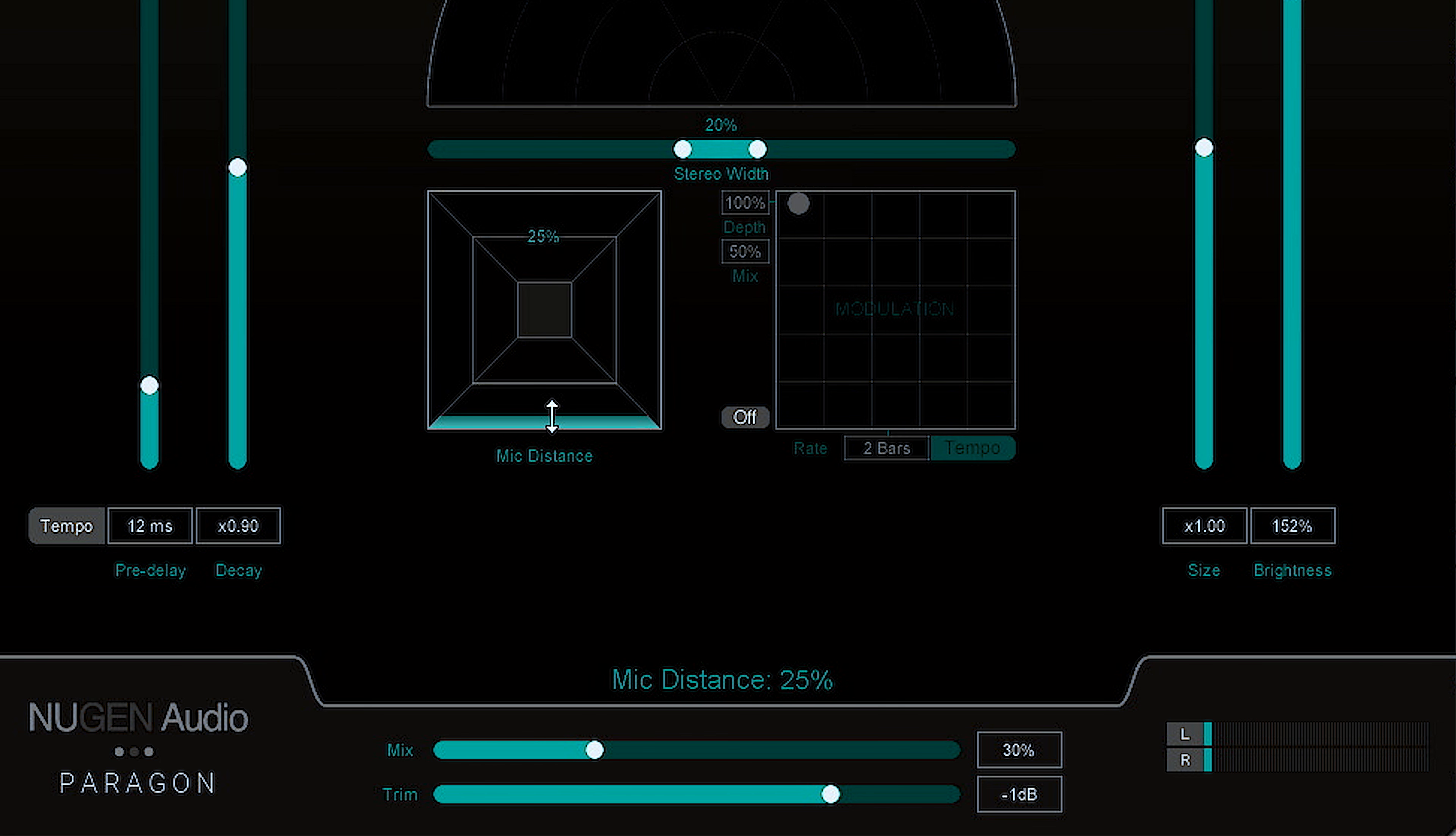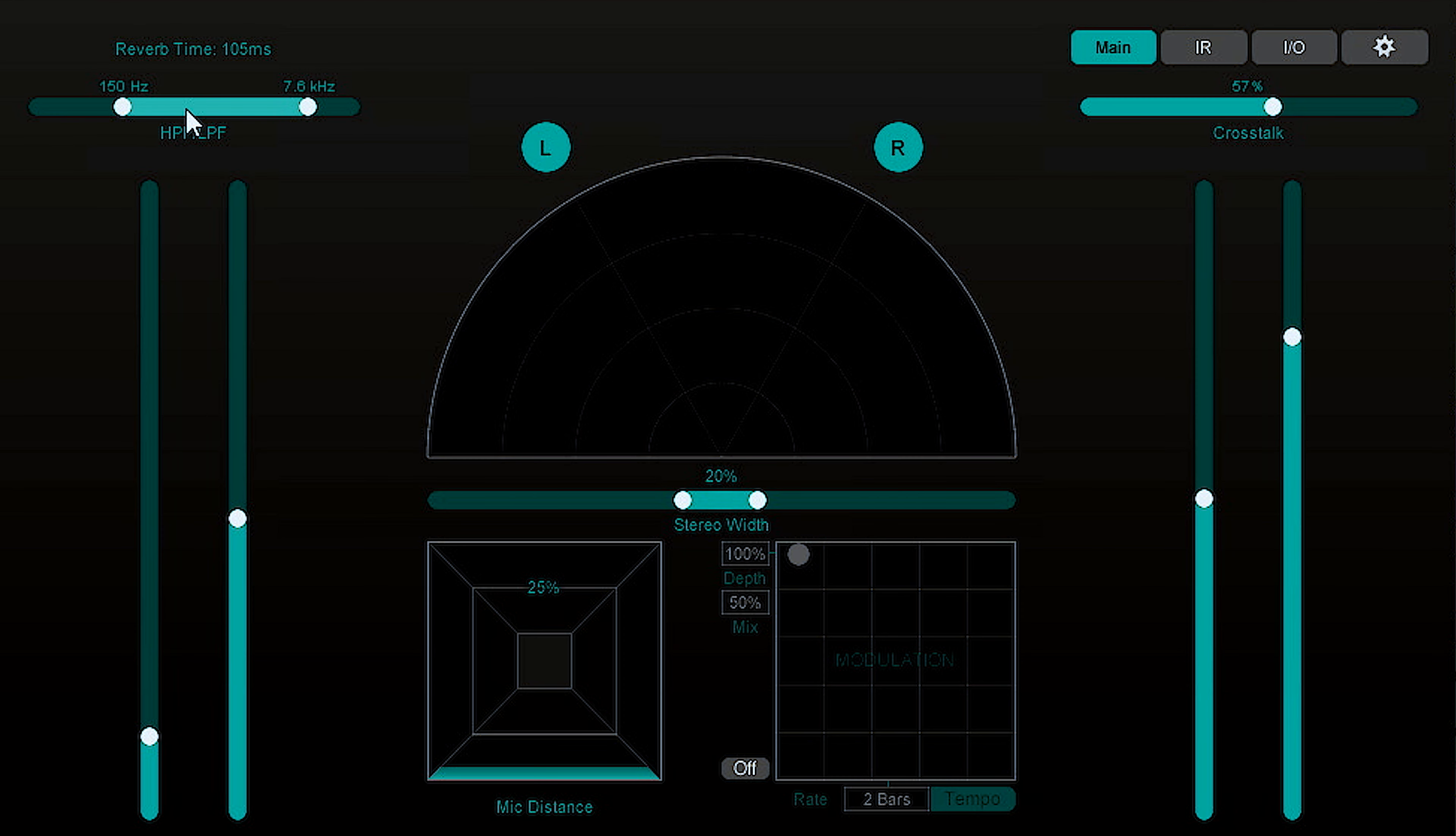You've also got mic distance, which adjusts the balance of the early and late reflections. You have a high pass and low pass filter in the top left and a cross-talk control in the top right. Cross-talk essentially dictates how much bleed there is between channels—how much dry audio from one channel is being sent elsewhere and how much of the wet signal from other channels is coming into each channel. You'll understand it once you've checked it out for yourself.